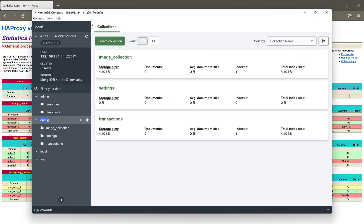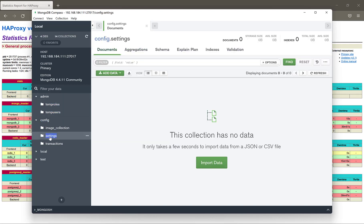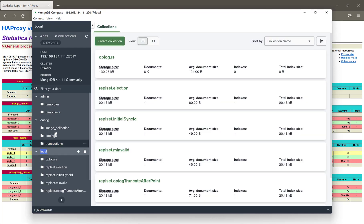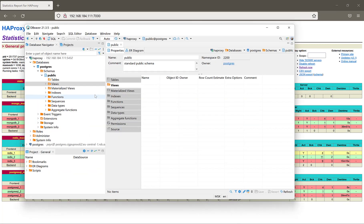At the same time, I can see right now I'm connected to the HAProxy IP address for the MongoDB. As we see, I'm connected, everything works fine.